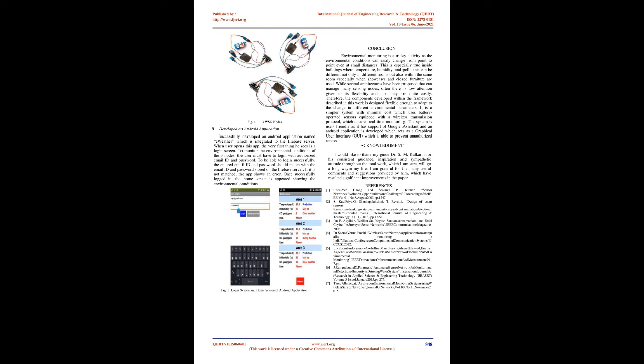Acknowledgement. I would like to thank my guide Dr. S.M. Kulkarni for his consistent guidance, inspiration and sympathetic attitude throughout the total work, which I am sure will go a long way in my life. I am grateful for the many useful comments and suggestions provided by him, which have resulted in significant improvements in the paper.